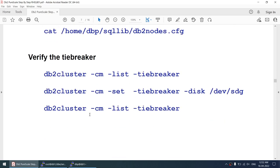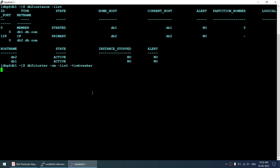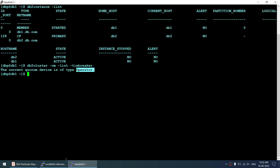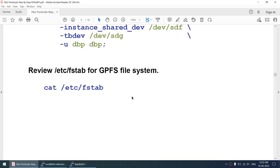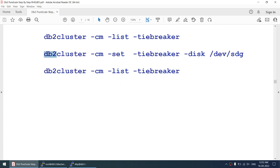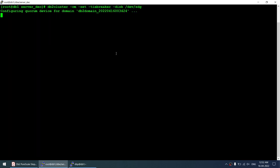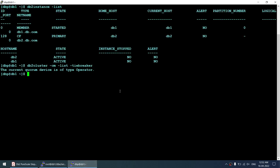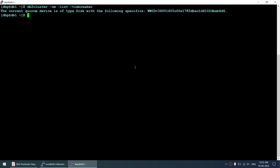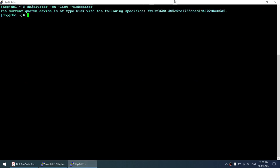Now verifying the tiebreaker: 'db2cluster -cm -list -tiebreaker' shows the tiebreaker has failed — it did not take the disk I specified. So I'll manually set the tiebreaker using the appropriate command, which must be run as root. After setting it, verifying again shows it's now a device/disk type tiebreaker disk — successfully created.